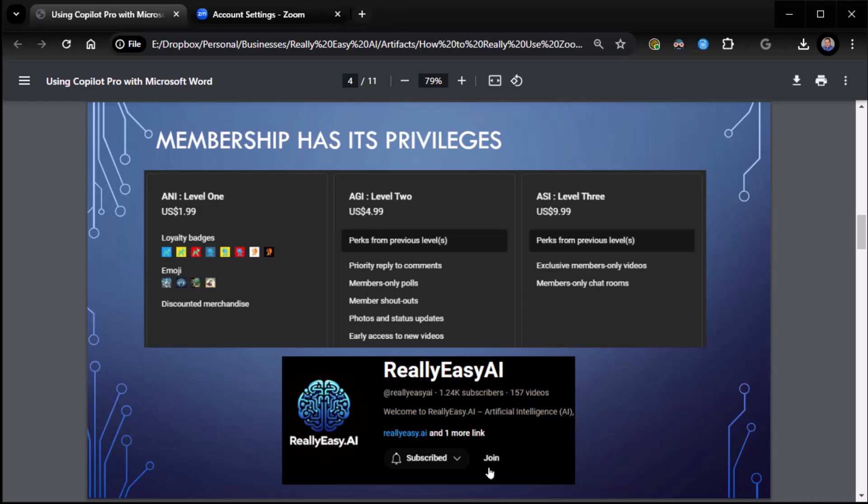AGI, Artificial General Intelligence, level two. Lots of good things, but mostly people join it for the early access to my videos so they can get a hold of my videos when I queue them up rather than having to wait for them to come out. And then Artificial Super Intelligence, where you get exclusive member-only videos, direct access to me through chat rooms, and so on and so forth. To join or become a member, just click the join button next to the subscribe, and we'd love to have you.